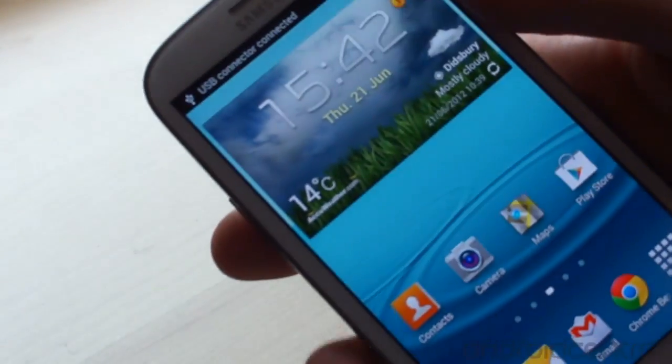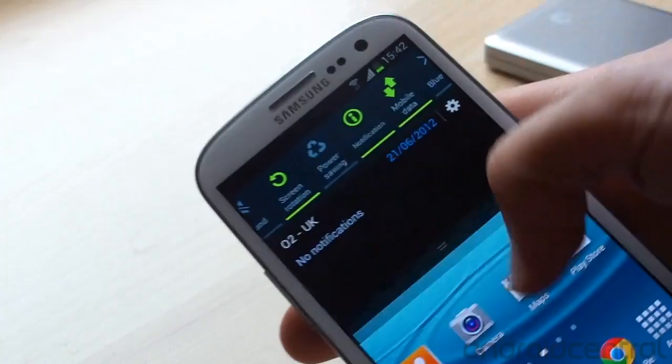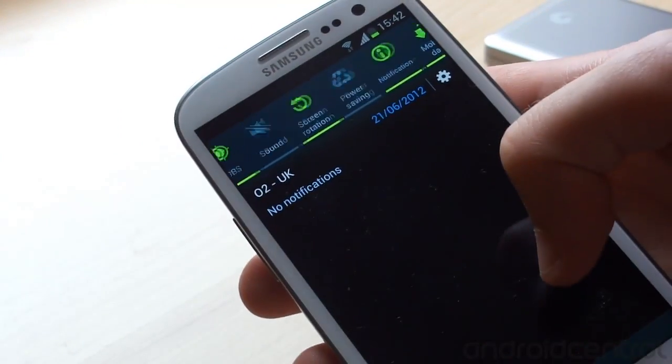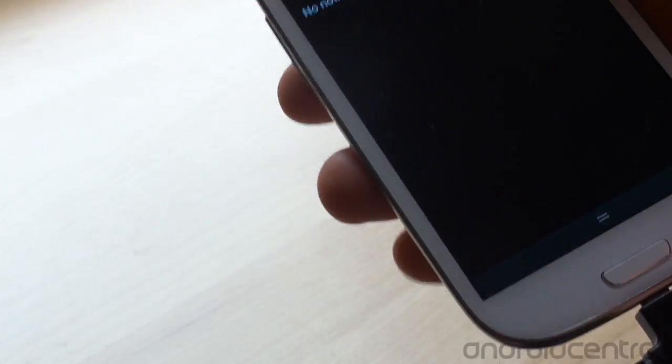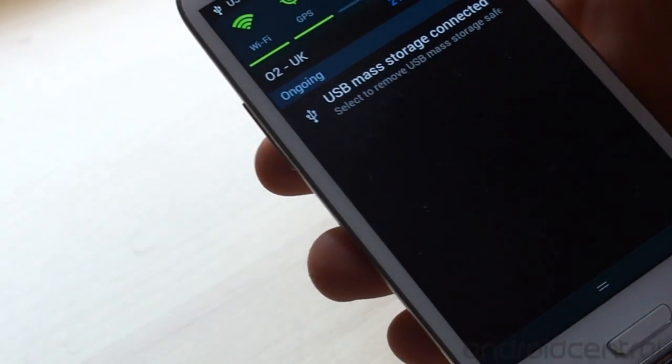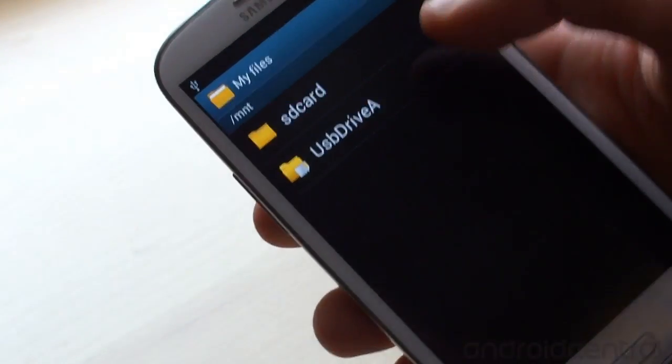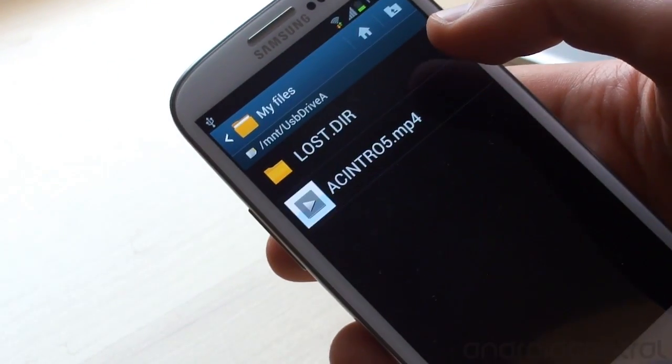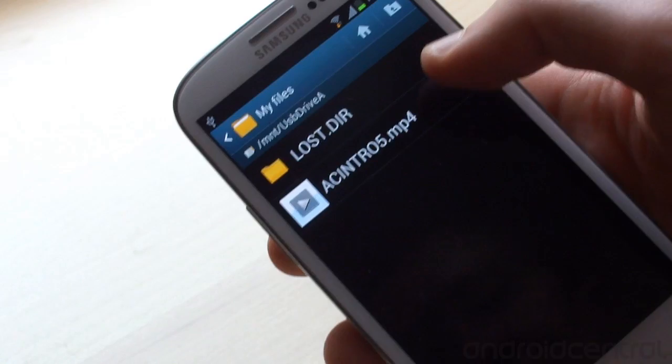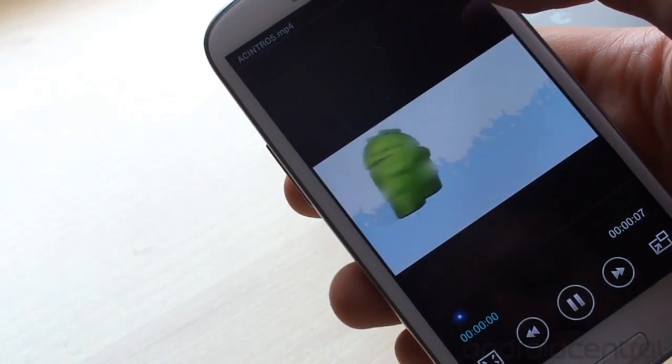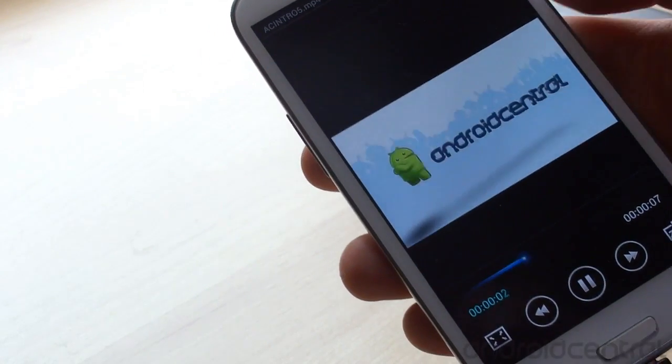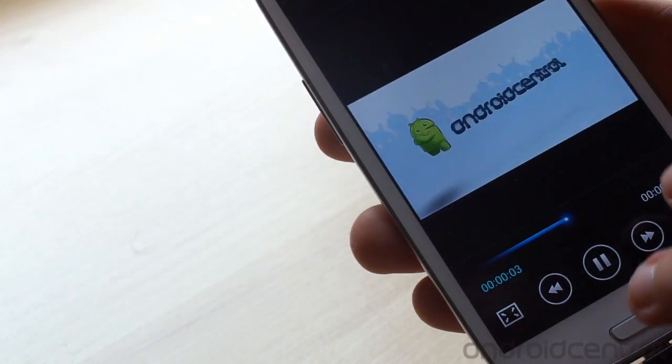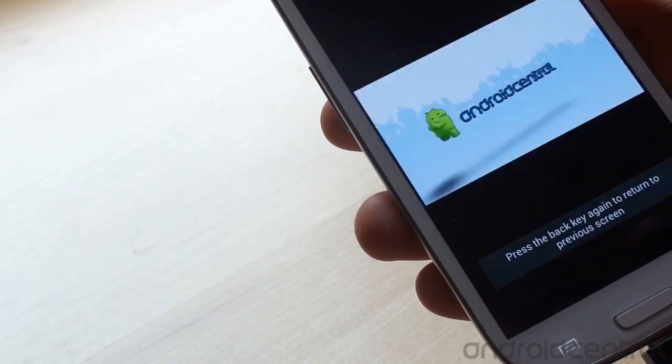So we get the usual message, USB connector connected. We should get another one once the hard drive has started to spin up. There we go, USB mass storage connected and once again it's brought us directly into the file manager so let's see what we can find on here. And it's reading the drive just fine. So we've got our AC introduction video here and you can see it plays just fine. So exit out of that.